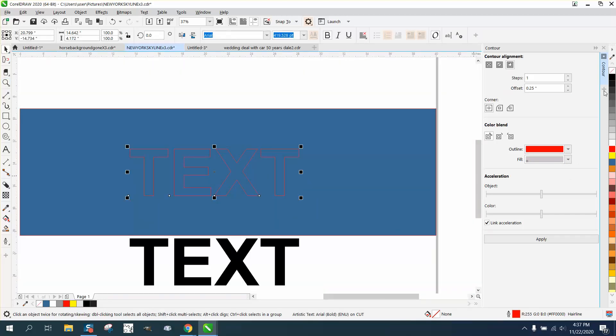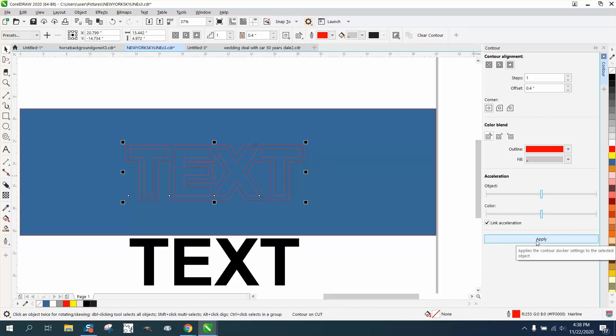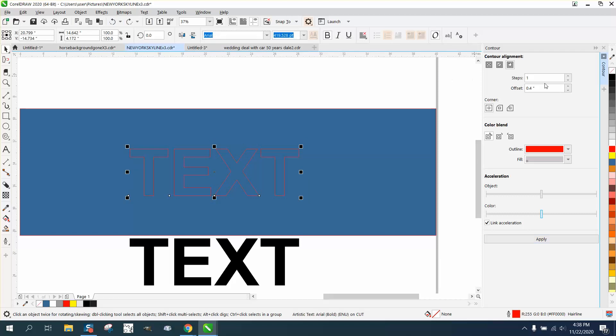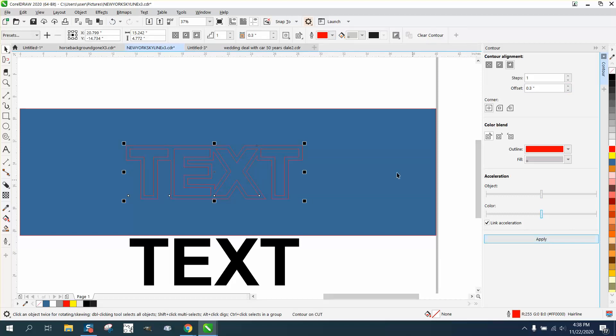And then I'm going to take that text. I'm going to contour it to the outside one time. That's too much. Let's probably try 0.3. We don't really want the letters running in together, but they do.